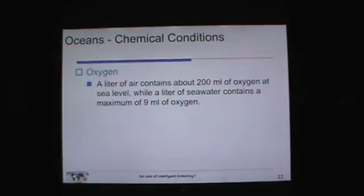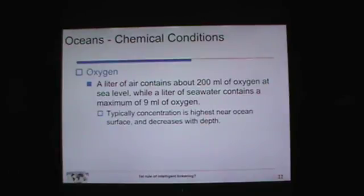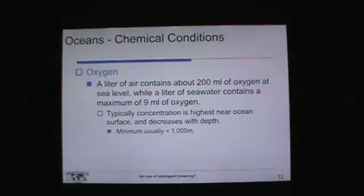Let's look at oxygen. A liter of air contains about 200 milliliters of oxygen at sea level. A liter of seawater contains at most 9 milliliters of oxygen. So fish need very extensive gill systems to get their oxygen. Typically, the concentration of oxygen is highest near the ocean surface and decreases as you go further in depth. The minimum is usually reached at about 1,000 meters, then it remains pretty much steady all the way to the bottom.